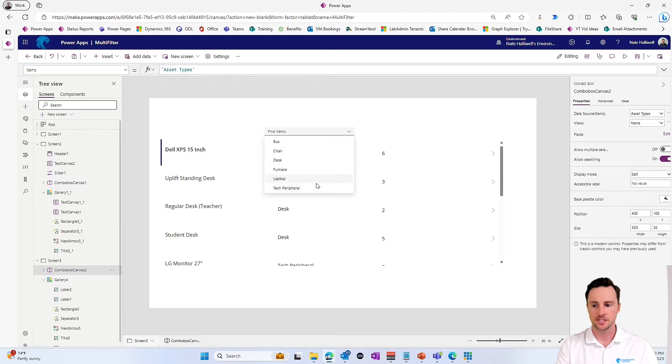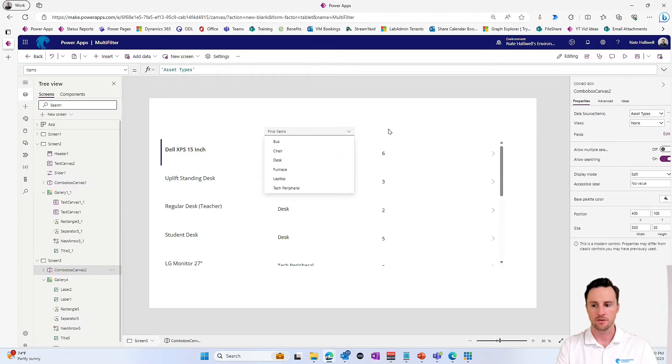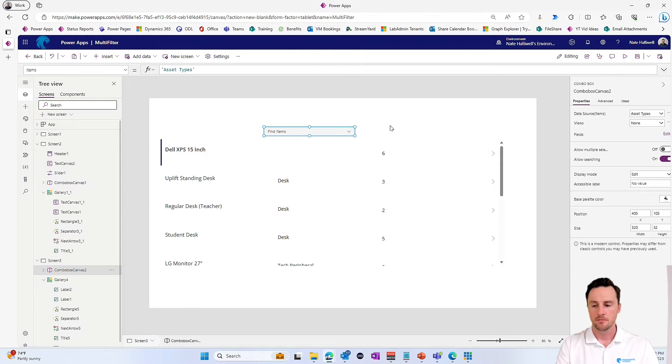So if I hold alt and I click this, we see all of our asset types right here. Tech peripherals, laptops, furnace, desks, so on and so forth. Perfect.